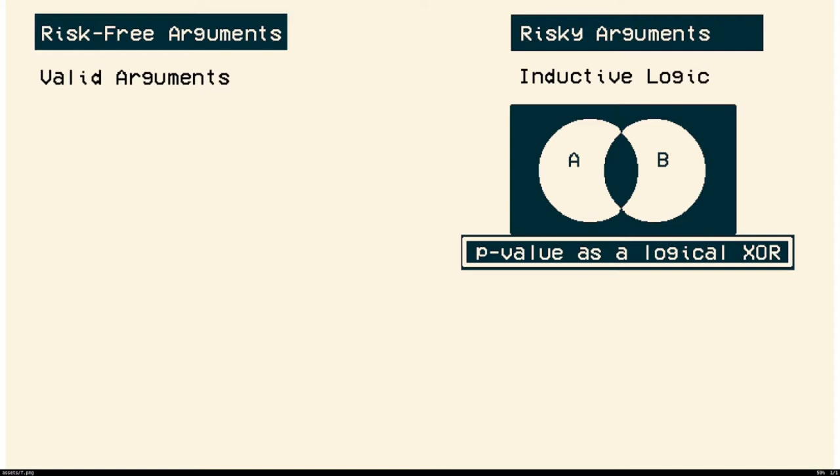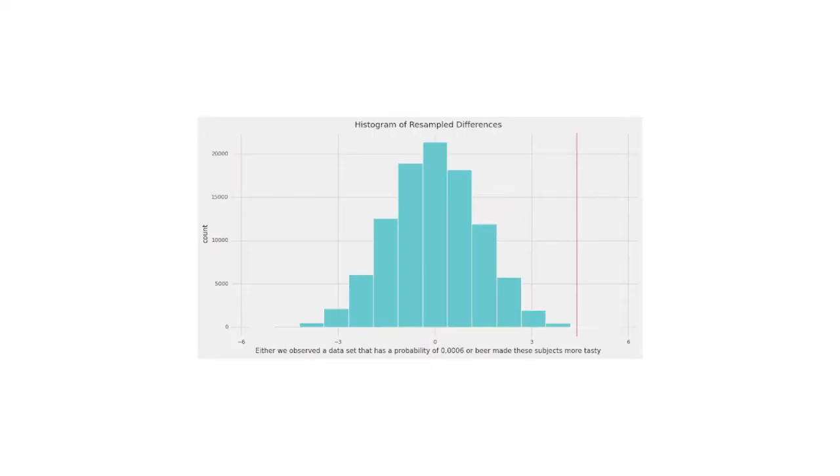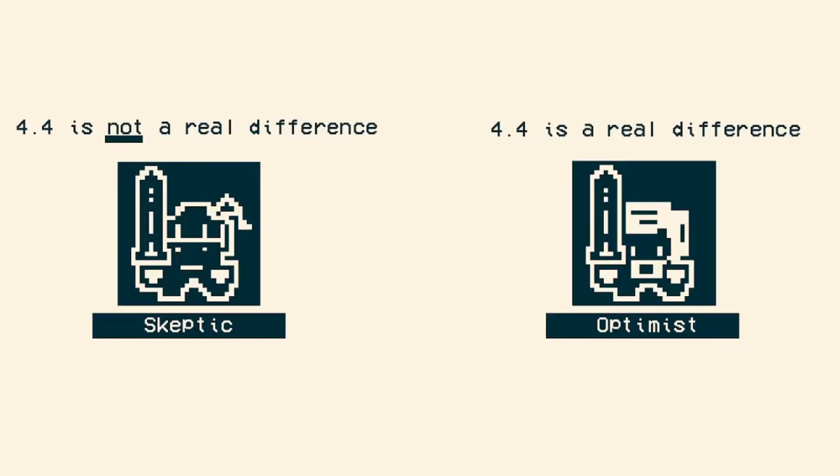And the p-value works as a type of logical disjunct or exclusive or. And the way it works is this, is you do these calculations and you come up with a number. And you say either A is true or B is true. And so A would be either we observed a situation, if we're taking the null's opinion or the skeptic's opinion, either we observed a situation that only happens a very rare occurrence of the time, a p-value chance of the time, like 0.005, whatever it may be. Either we observed a rare occurrence or the alternative is true.